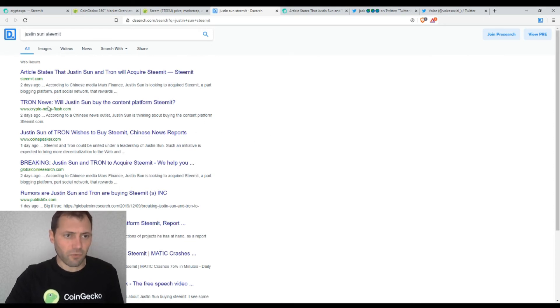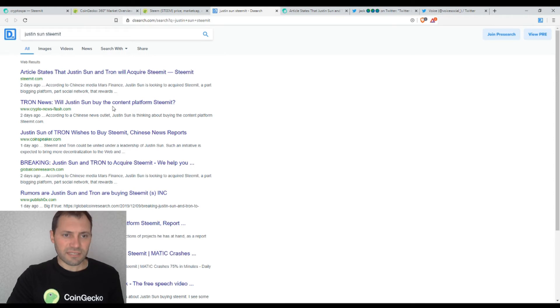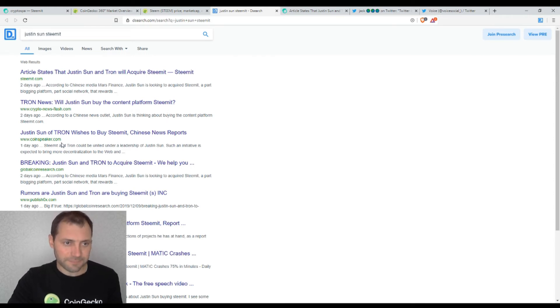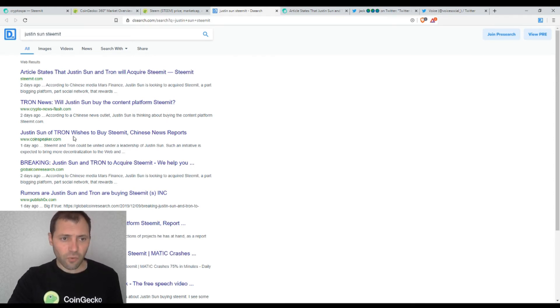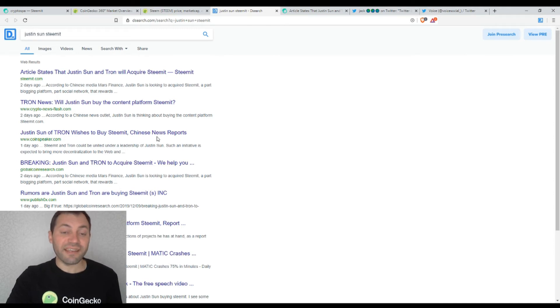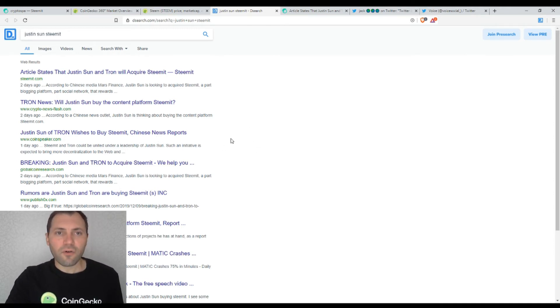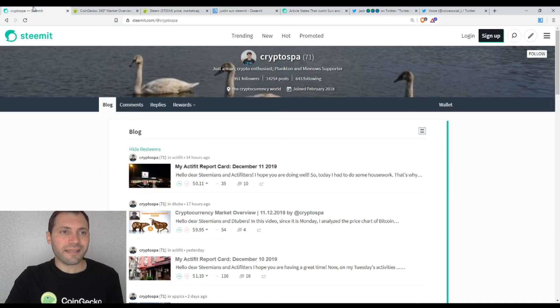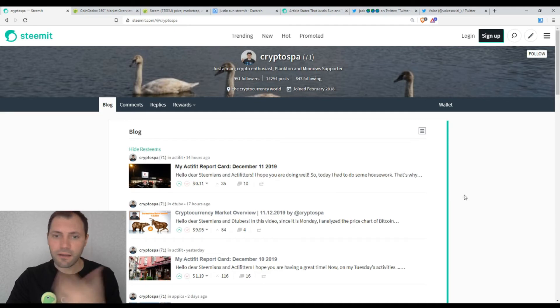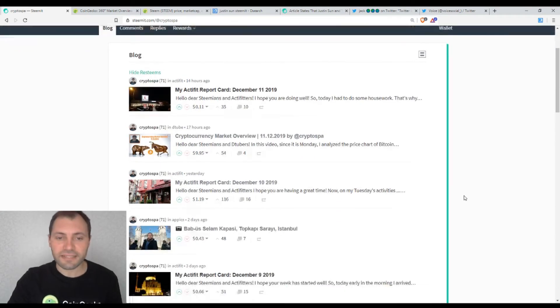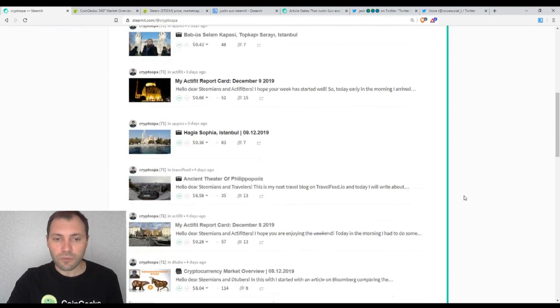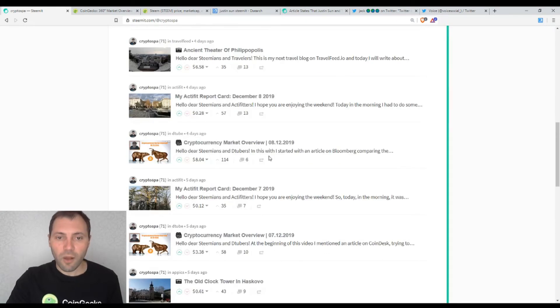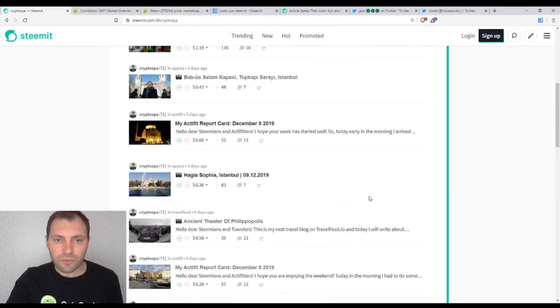And just have a look at this title, strong news. Will Justin Sun buy the content platform Steemit? Justin's son of Tron wishes to buy Steemit Chinese news report. And of course, I want to say that one of my Steem blockchain friends also let me know about this news. I think it was two days ago.